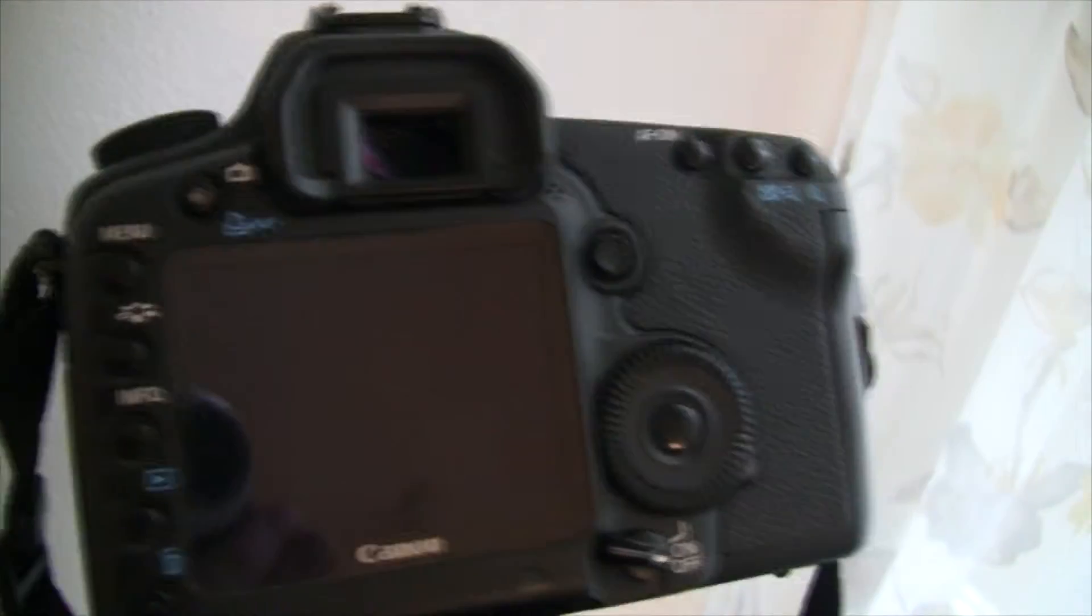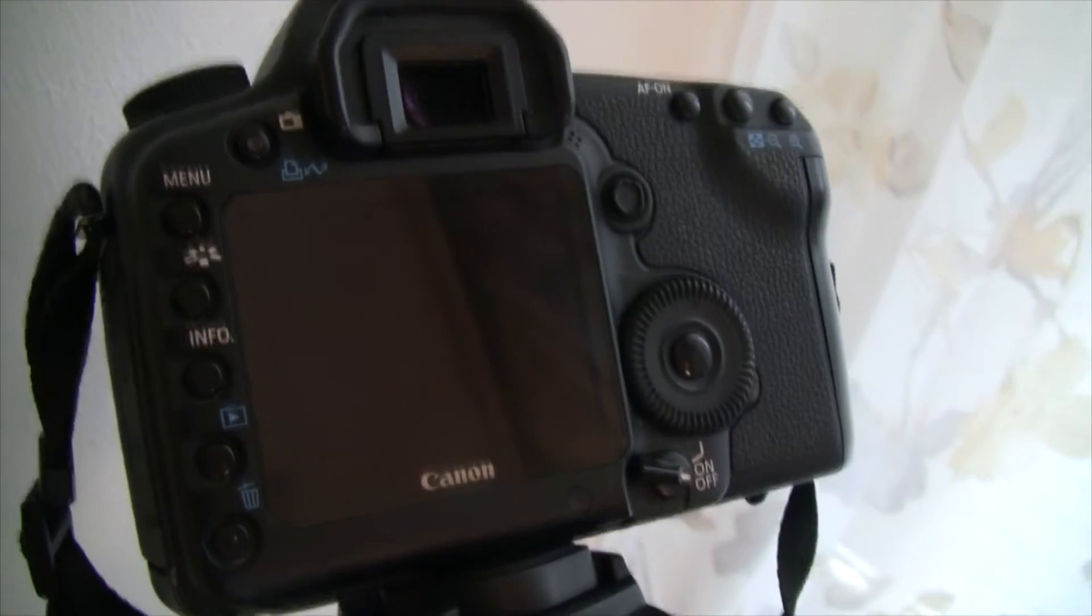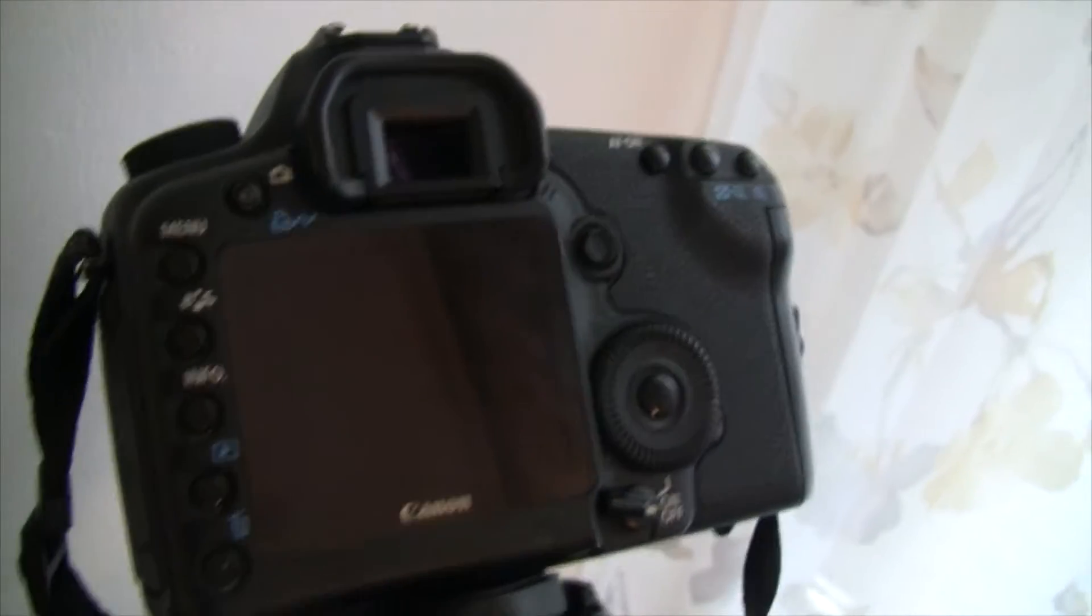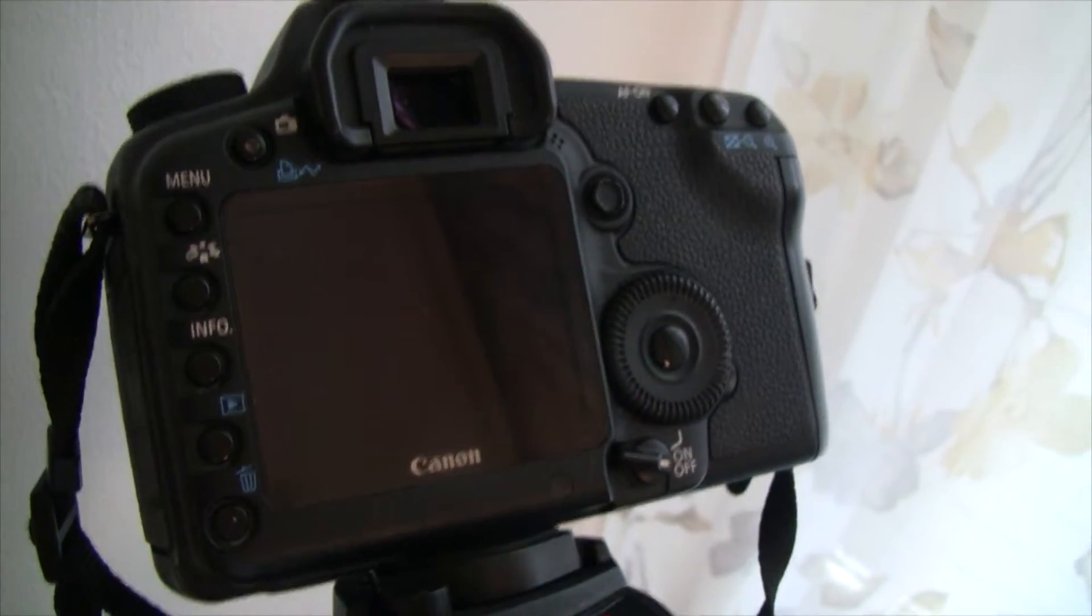Hello and welcome! Today I'm going to show you how I use the Intervalometer in the Magic Lantern software.